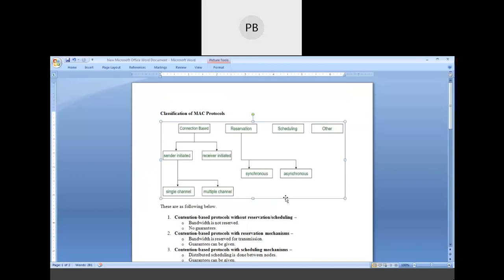In every type of protocol, the term contention-based is used because there is some competition. The sender is one and receivers are multiple, so out of the multiple receivers, there is competition about who is going to receive first. In simple contention-based protocol without reservation or scheduling, this protocol simply does a calculation among its neighbors and whichever neighbor responds fastest or is most efficient, the sender sends the data to that particular receiver.